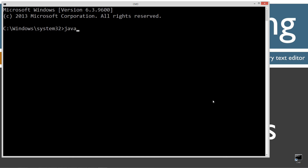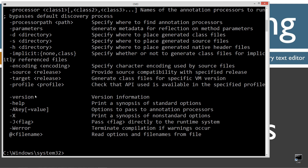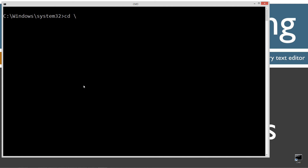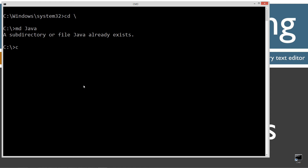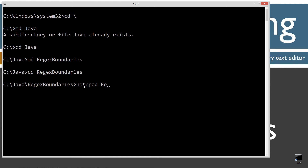Let's open it up. If you're new to my tutorials, type in javac — which is the Java compiler command — and you'll see all this stuff scroll by. However, if you receive an error message, watch my tutorial on installing and configuring the Java Development Kit. You want to make sure you get that installed and configured properly before continuing. Type cls to clear the screen, cd backslash to go to the root, make a directory called java with the md command, then change directories to the Java folder and make a directory called regex-boundaries, then change directories to that folder and type notepad RegexBoundaries.java.